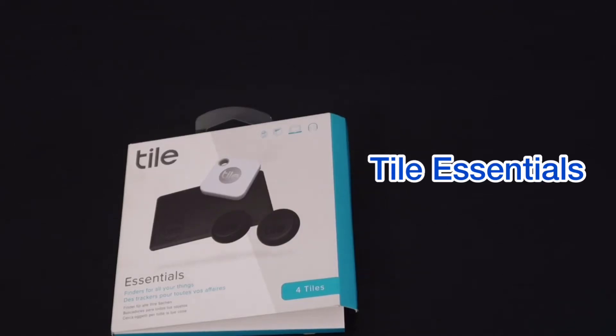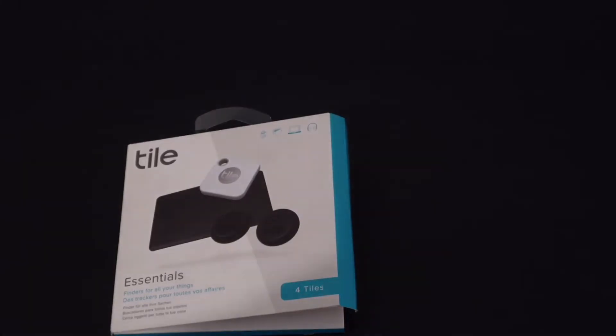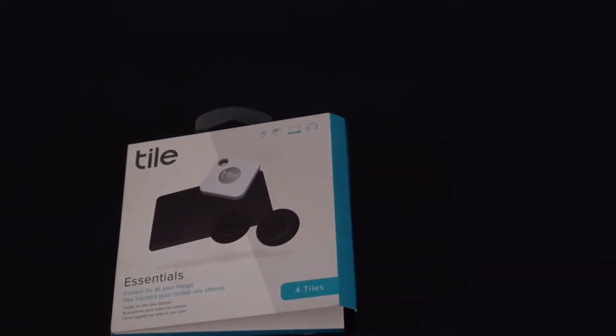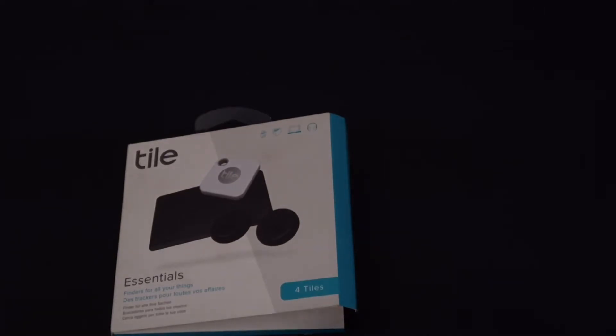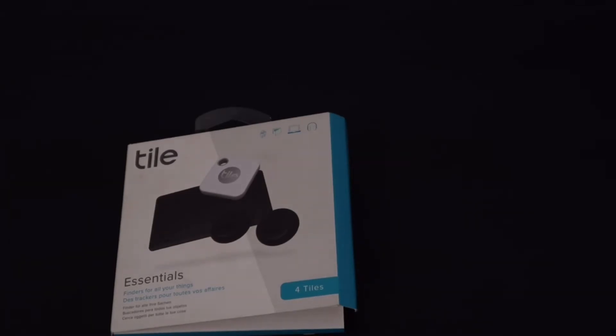Hey guys, welcome back. So today I'm taking a quick look at the Tile Essential pack. I have already had this for a while and I have opened it and had a look, but you get four tiles.